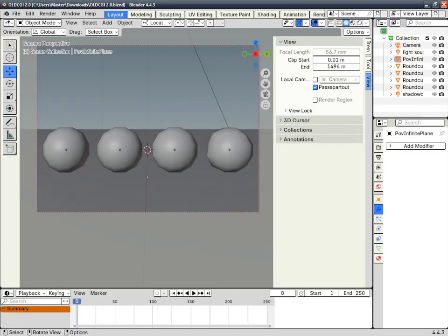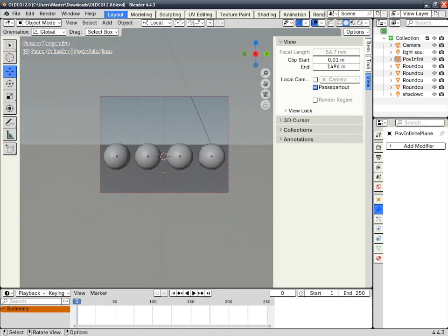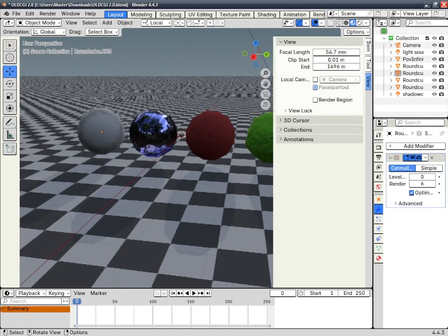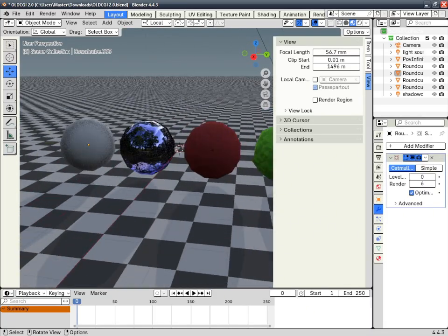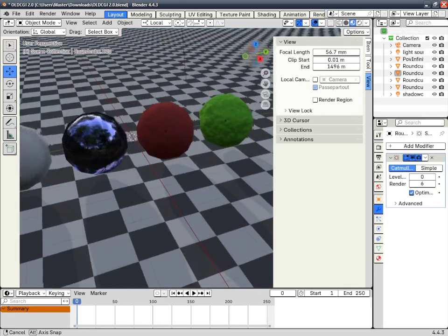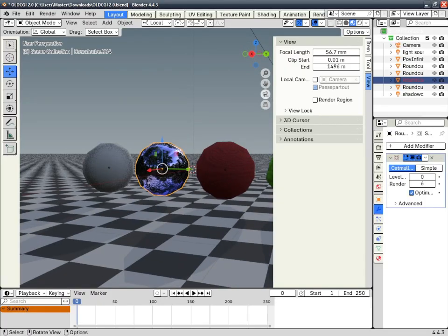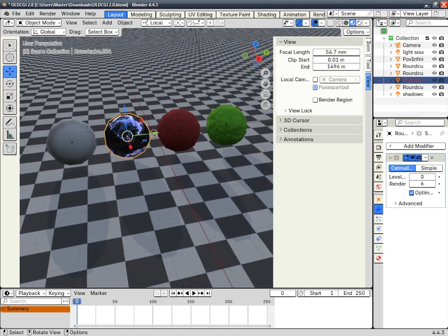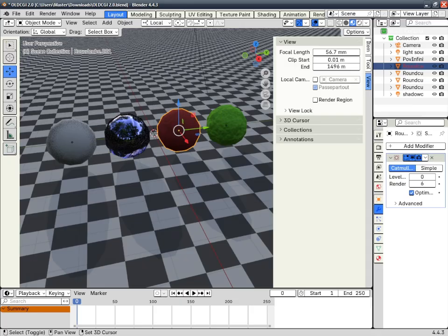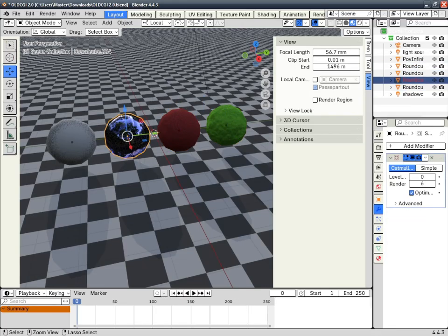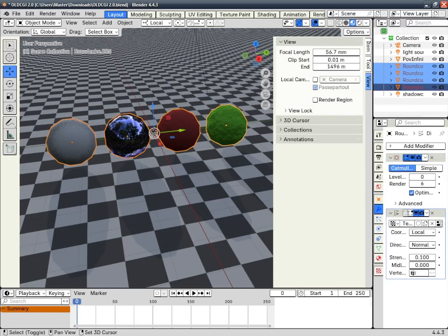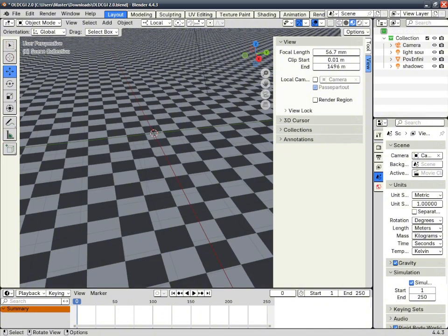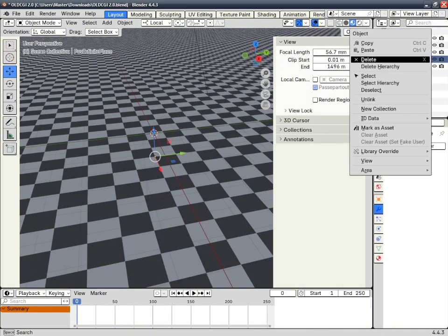You open up Blender, then you open up your file. Now that you have Blender open and also the file, you can get to the modeling part.